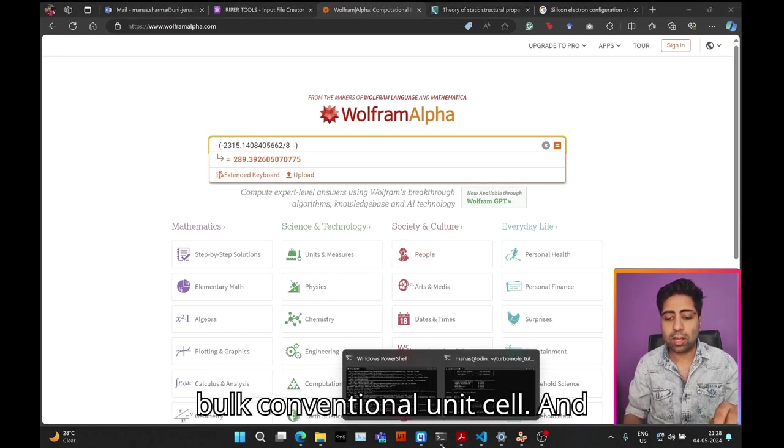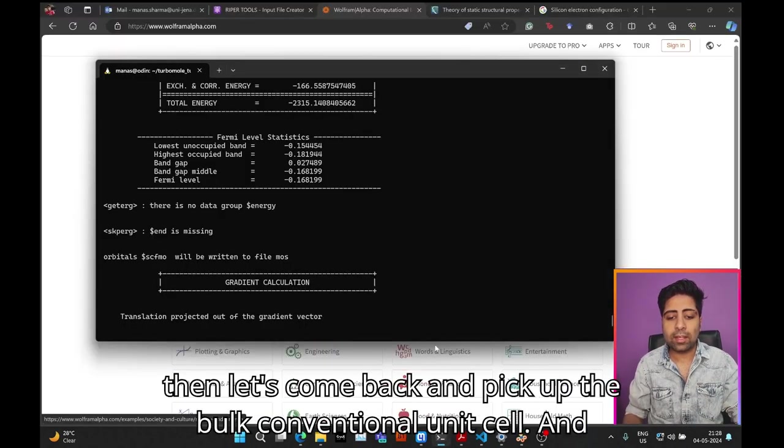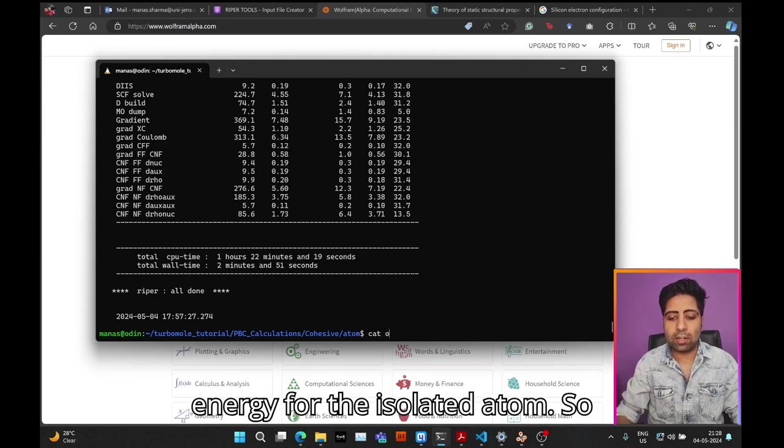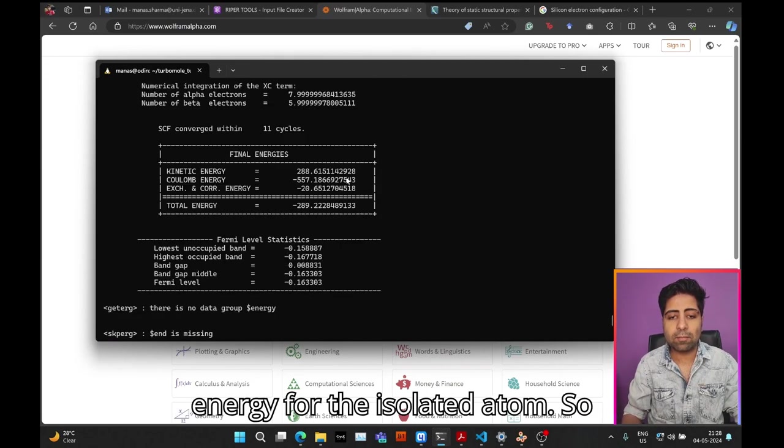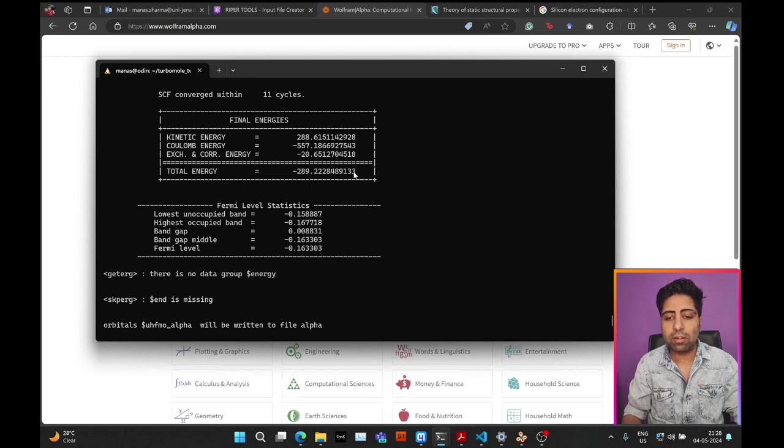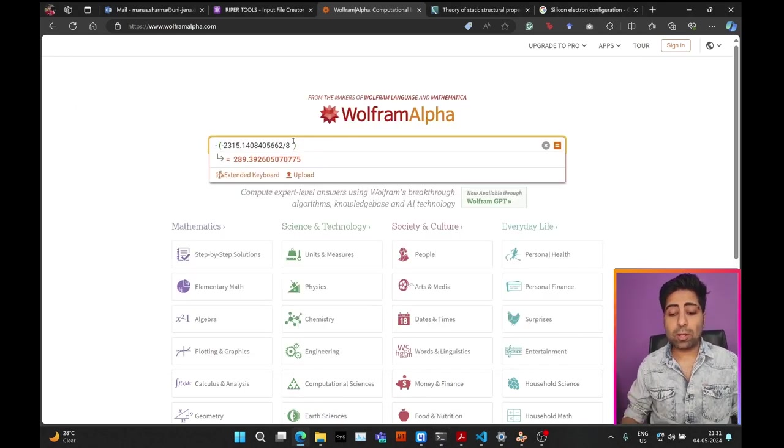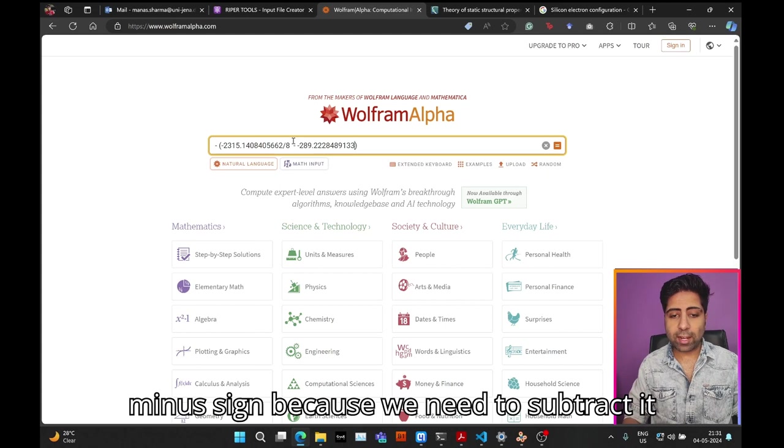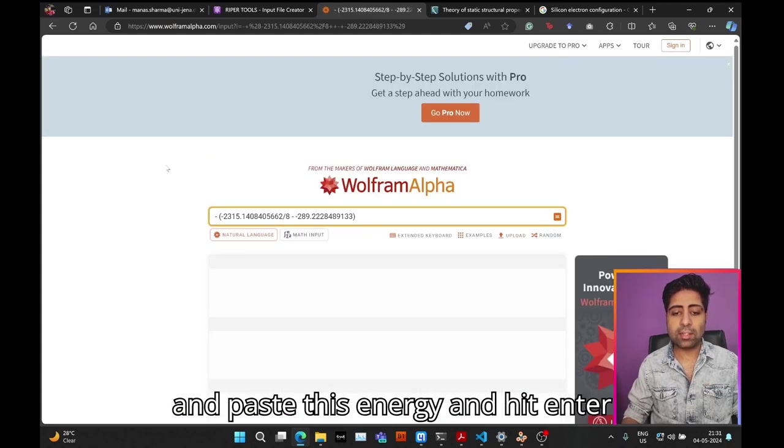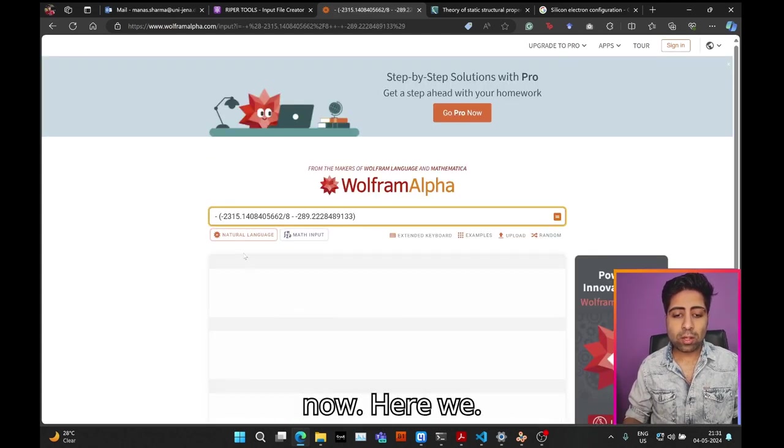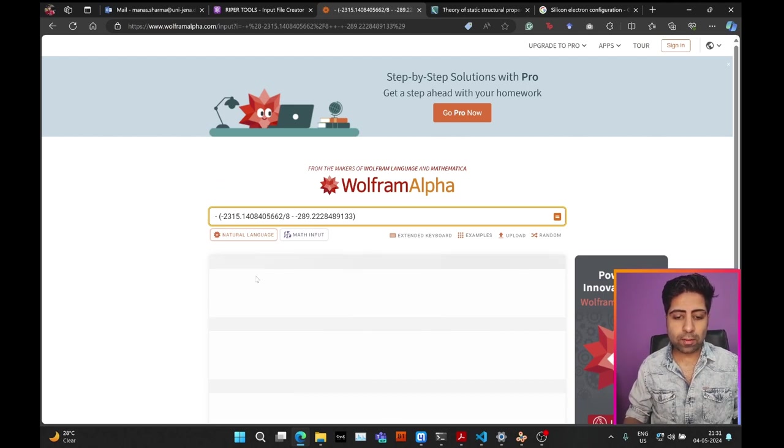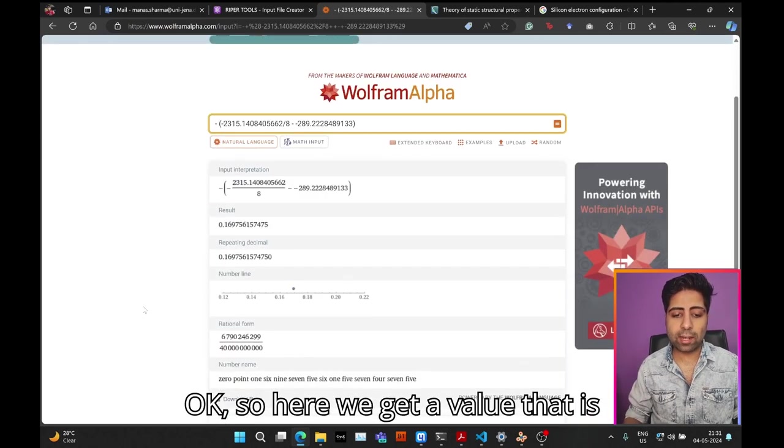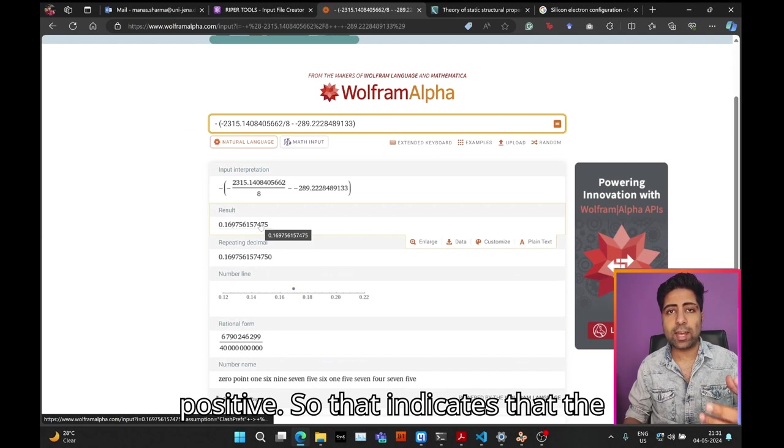Now let's come back and pick up the energy for the isolated atom. Copy this and put a minus sign because we need to subtract it. Paste this energy and hit enter.